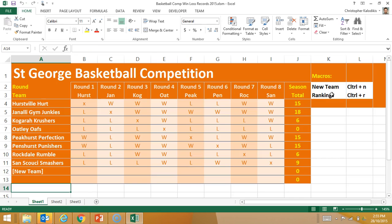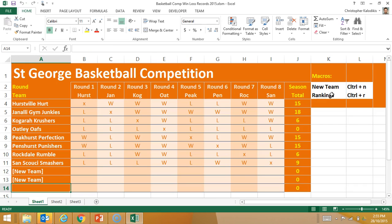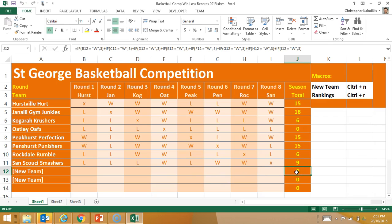CTRL-N, and CTRL-N. Again, two new teams were added. Their rows have been perfectly formatted to be consistent with the rows above, and the formulas were also automatically inserted. And as you can see there, it's quite a long formula, so this would save me a few minutes for every team I put in.